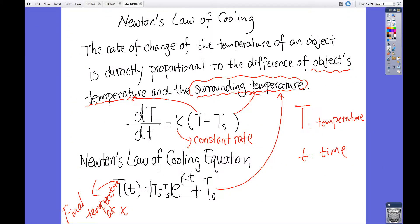Good morning calculus class. Sorry about the previous video — there was a certain kind of error that I made. I apologize. This is about Newton's Law of Cooling, and I want to go over the error I made in the example. So let's talk about this one again. The rate of change of the temperature of an object is directly proportional to the difference of the object's temperature and the surrounding temperature. There's nothing wrong with this slide here.